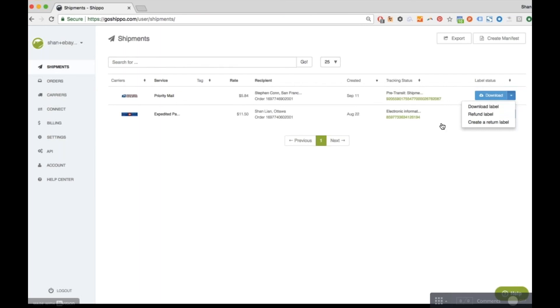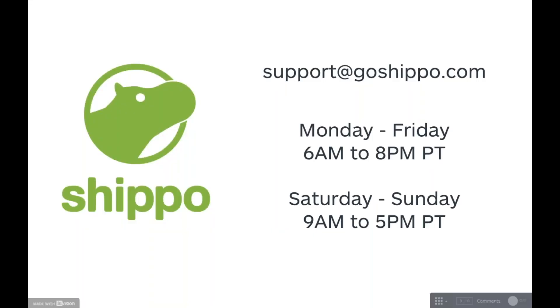And that's it! I'm excited to have you as part of the Shippo community. If you have more questions about Shippo or shipping, our support team is available to help at support@goshippo.com. Happy shipping!